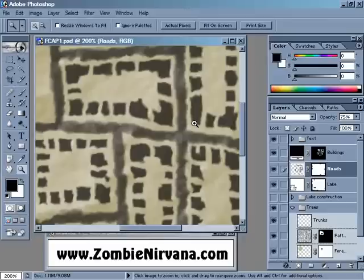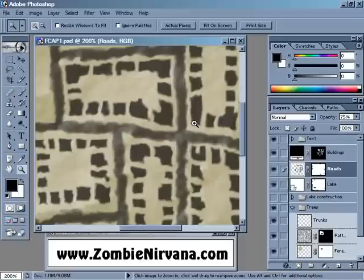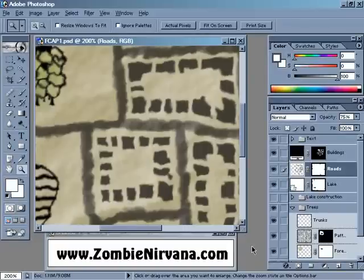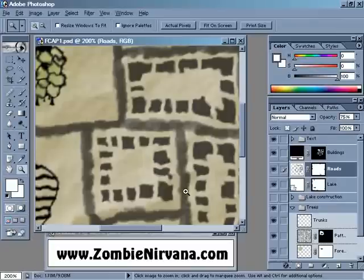Now I'm just going to hit Control-Z to undo that to give you a before and after. So there's before, and there's after. You can see where those highlights have really come in. Now, when you're using Apply Image, there are certain layers that you'll want to look out for.